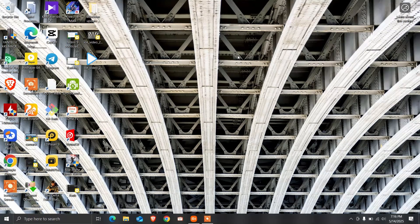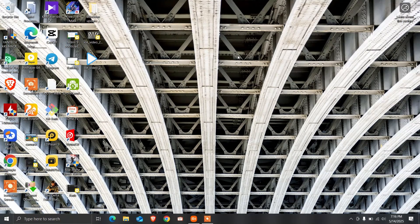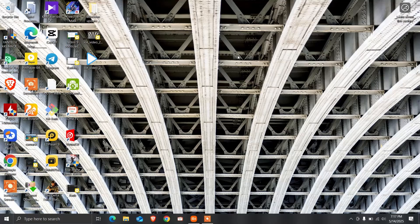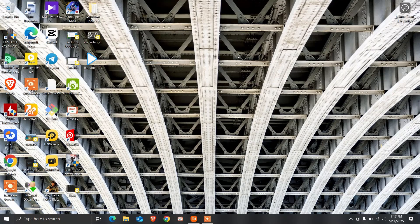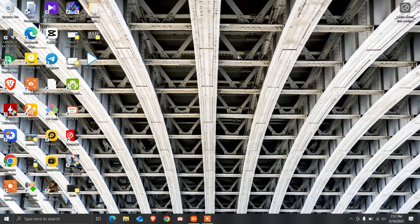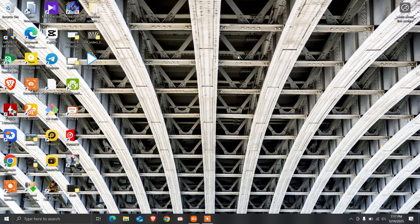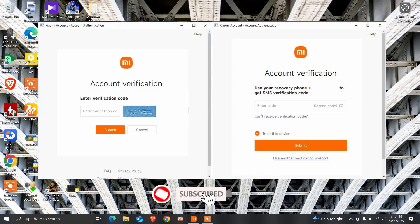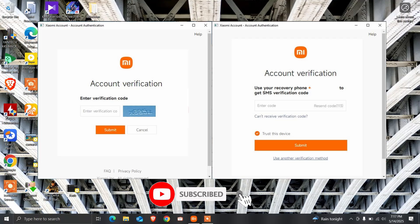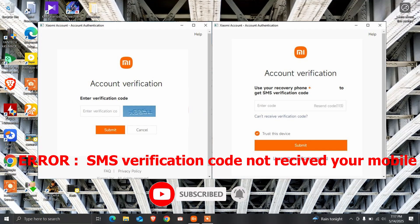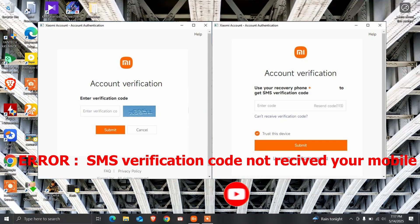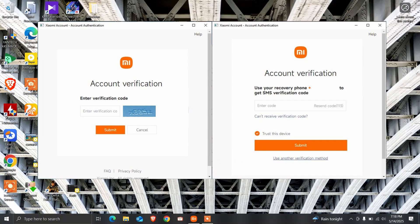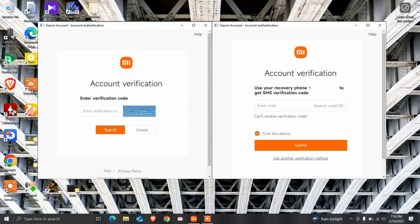Hello guys, welcome back to my YouTube channel. Today I'm going to show you how to fix the MI unlock verification code not coming issue. The verification code is not coming to your phone number or MI account.